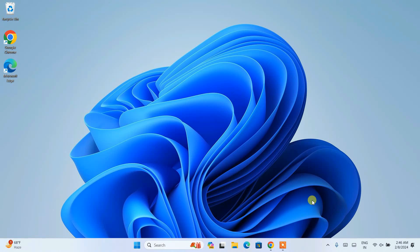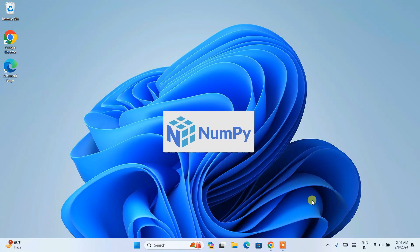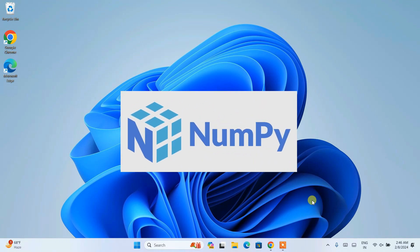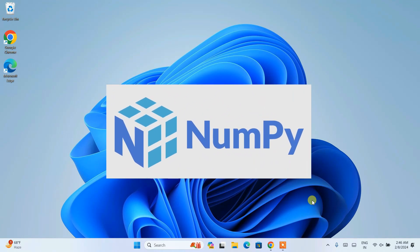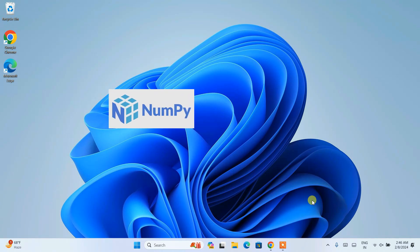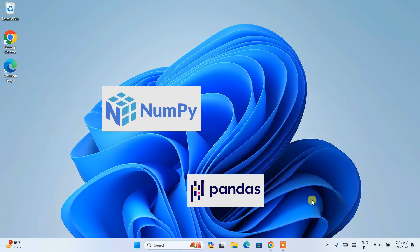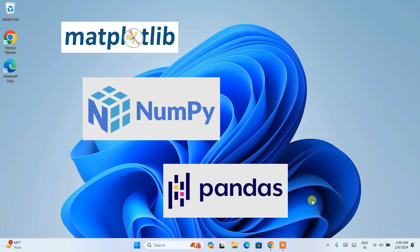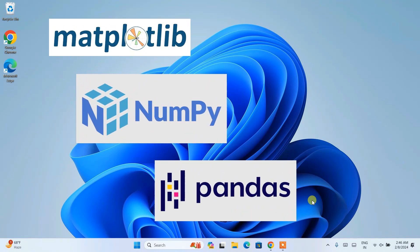Hello all, welcome to my channel. Today in this video I am going to show you how to install the latest version of the NumPy Python package on your Windows operating system. There are going to be a series of videos where I show you how to install some of the popular Python packages. I'm going to start with NumPy and then follow with pandas, matplotlib, and more.